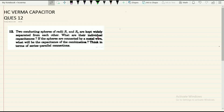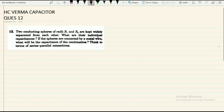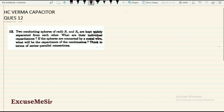Hello students, this is a very good question from HC Verma on capacitors. Two conducting spheres of radius R1 and R2 are kept widely separated from each other. Because they are widely separated, there will be no interaction between these two spheres — they will act as isolated spheres.